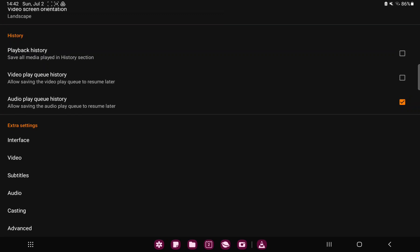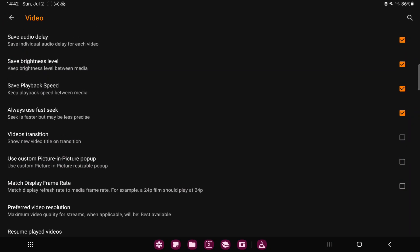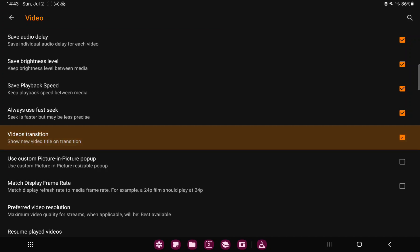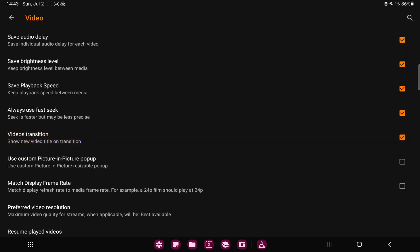Scroll down and in the extra settings section you can find the video option, and here you can find the videos transition option — show new video title on transition. If you want to enable this function, just click the toggle icon and done. So that's pretty much it for this video guys.